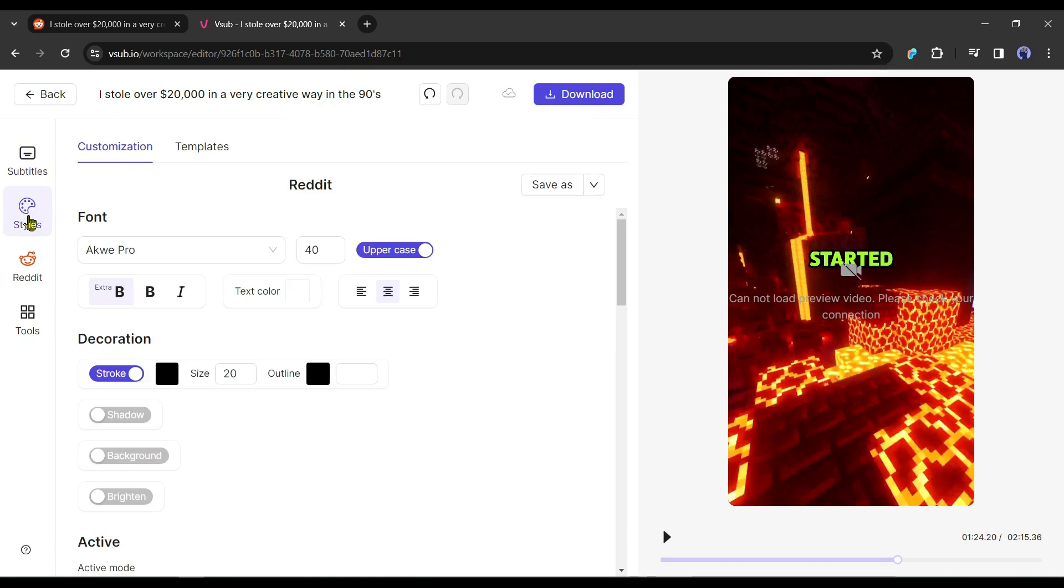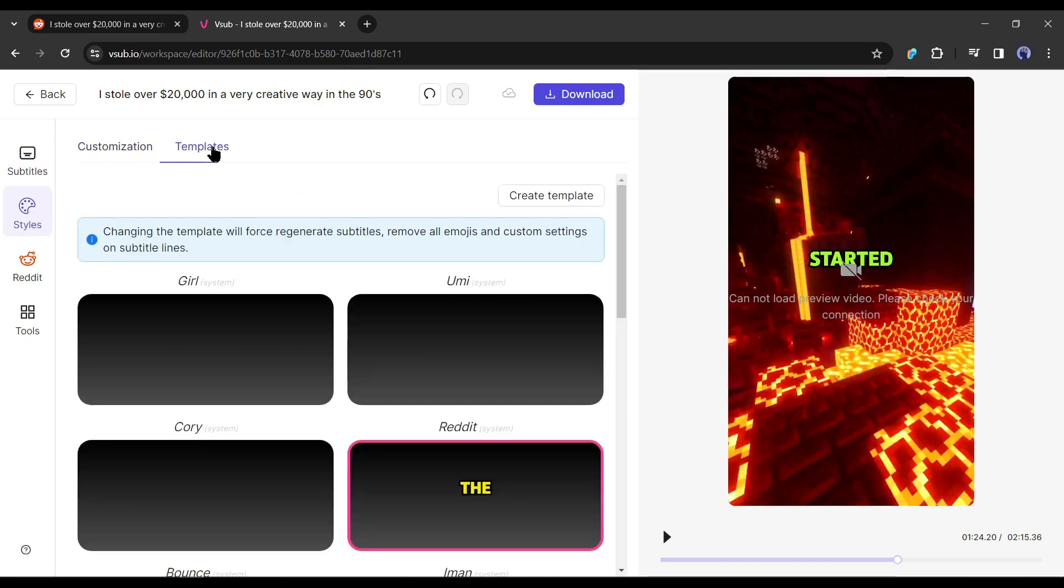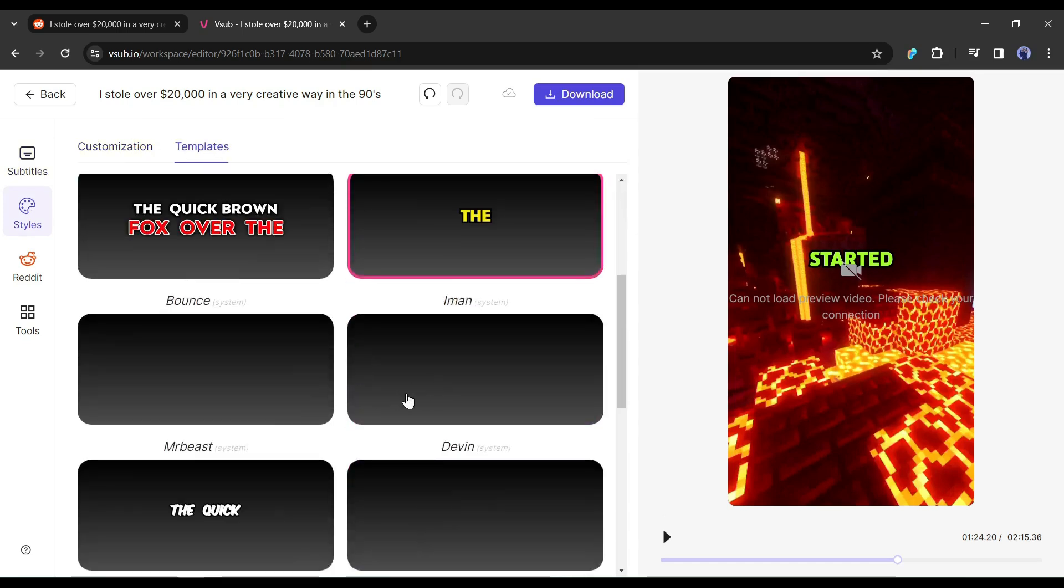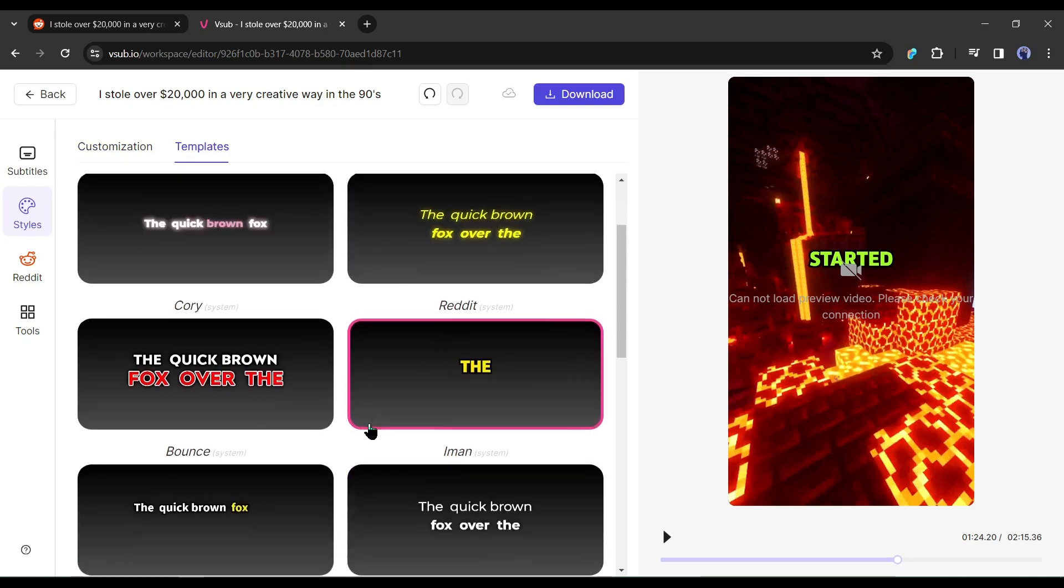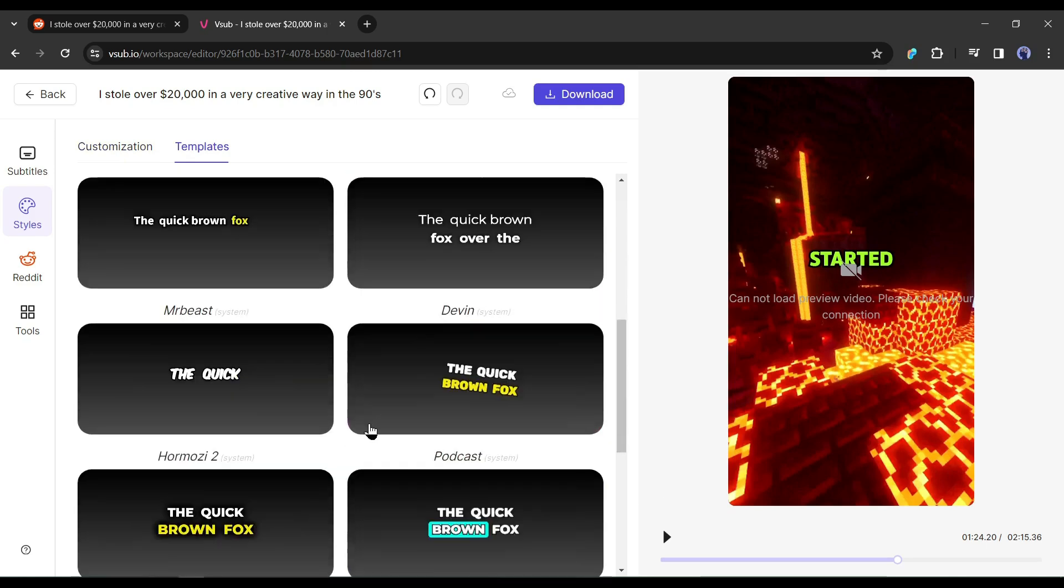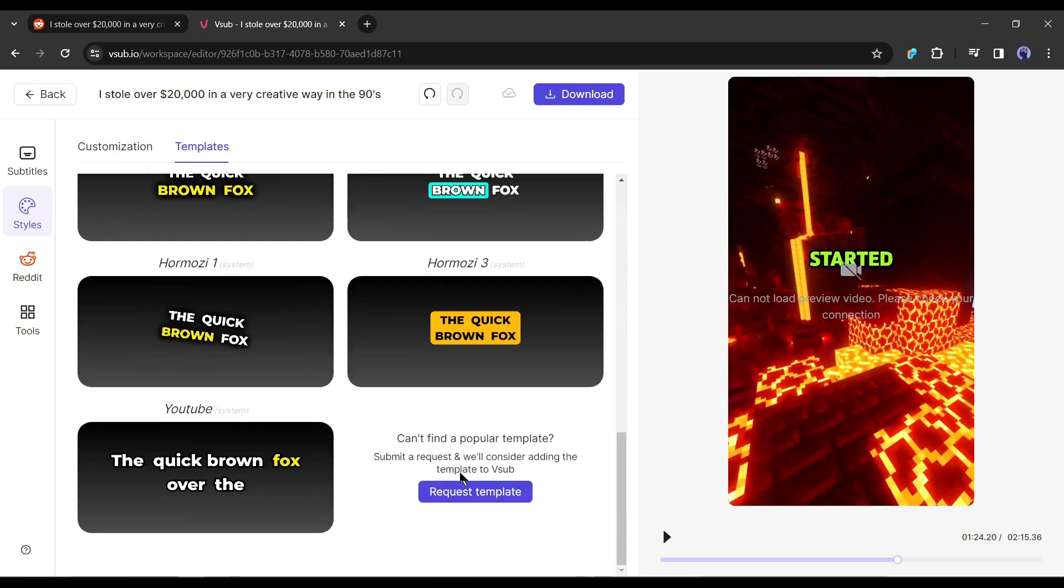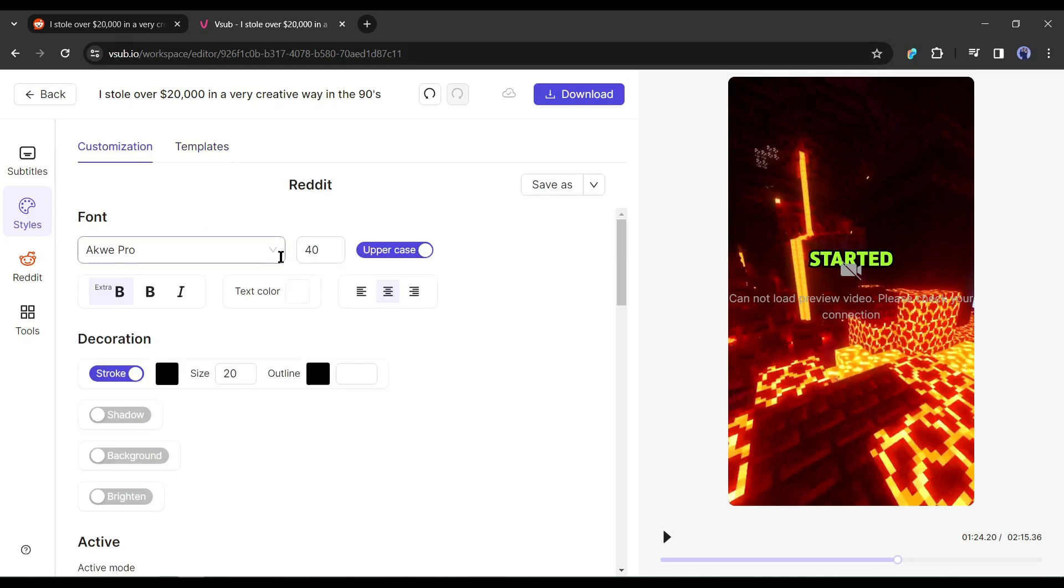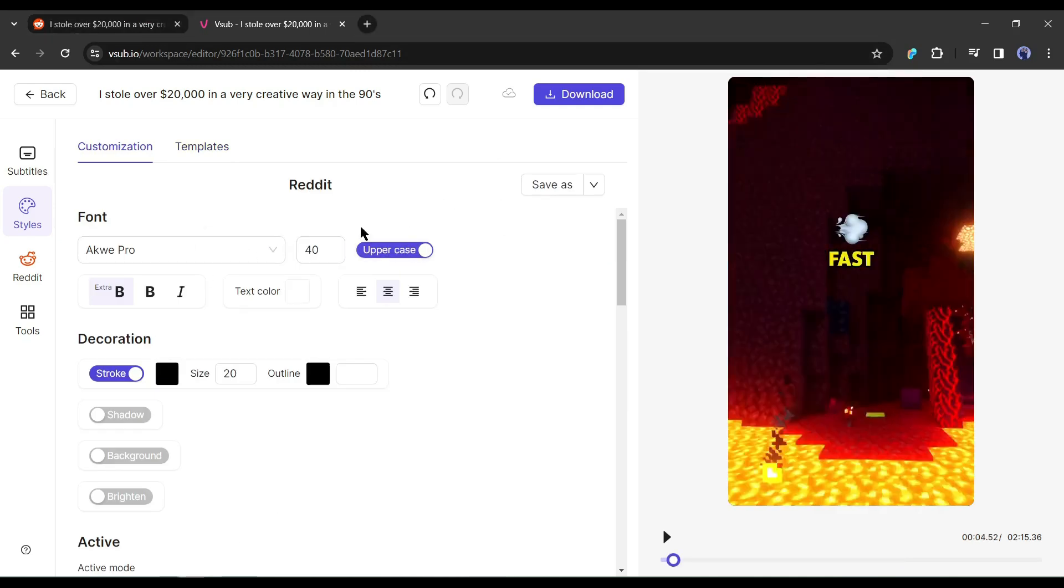After completing the first step, come to the styles tab. Basically, here you can customize the subtitle text style. There are two ways, customization and templates. If you want to use any templates, then you can use them from here. To use customized subtitles, come to the customization tab. If you want to use capital letters, then turn the upper scale on.